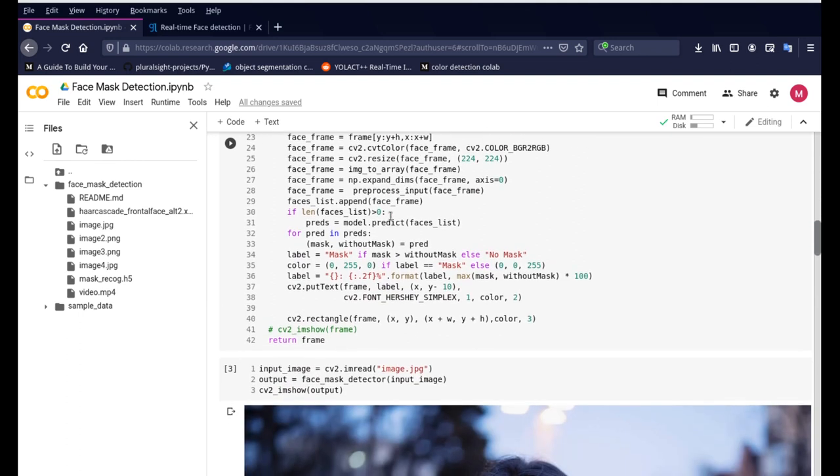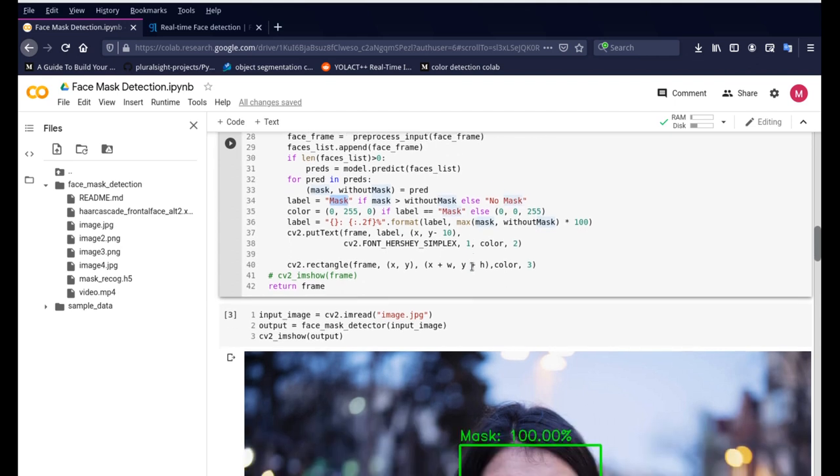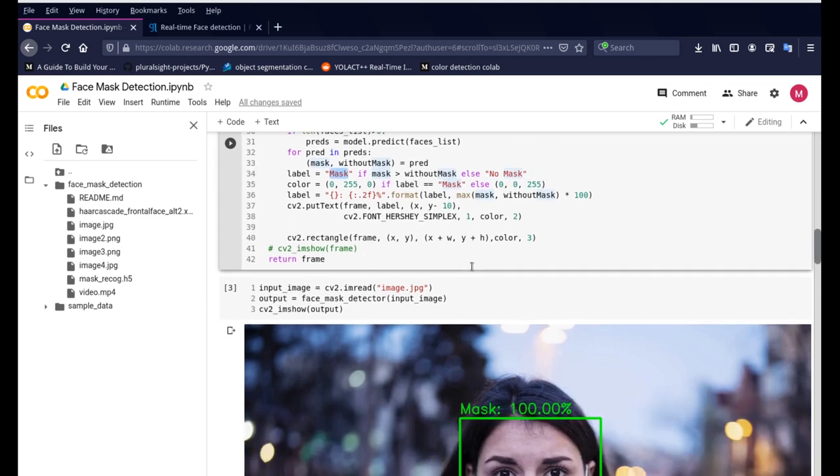Once the face is detected it's as simple as labeling the file whether or not the person has the mask or no mask and it also gives you that percentage of accuracy, whatever accuracy it believes that the mask is there.